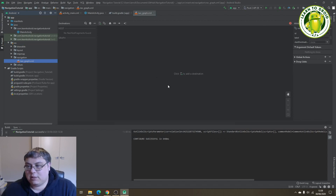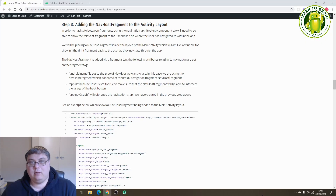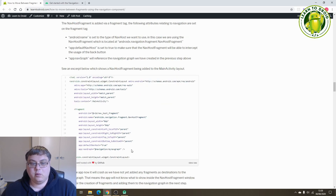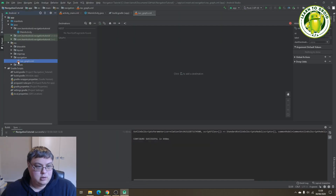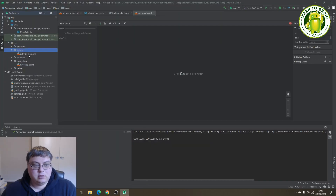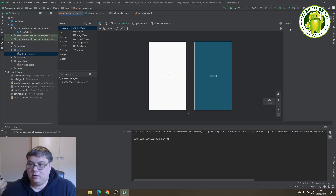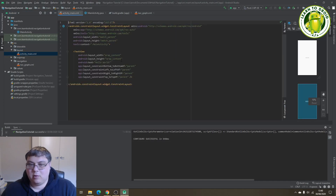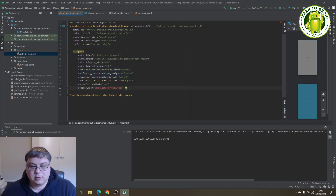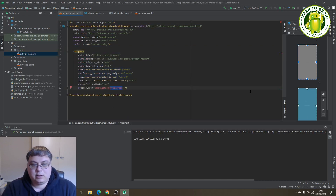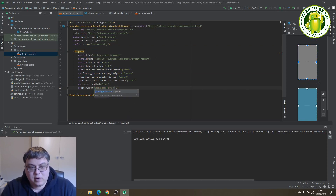It currently has no destinations in that navgraph. Next, what we'll do is add a NavHost fragment to the activity layout. We'll copy this fragment from the post and navigate into your Android app, go into the layout section of your main activity, go into split mode, and overwrite the TextView with this fragment. We'll need to correct the navgraph to set it to the navgraph you've created.